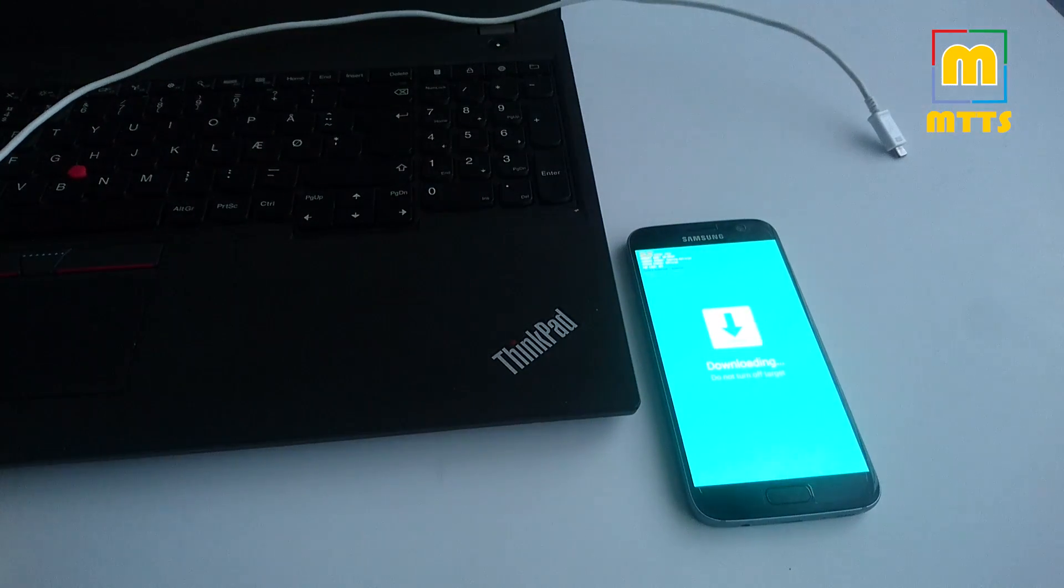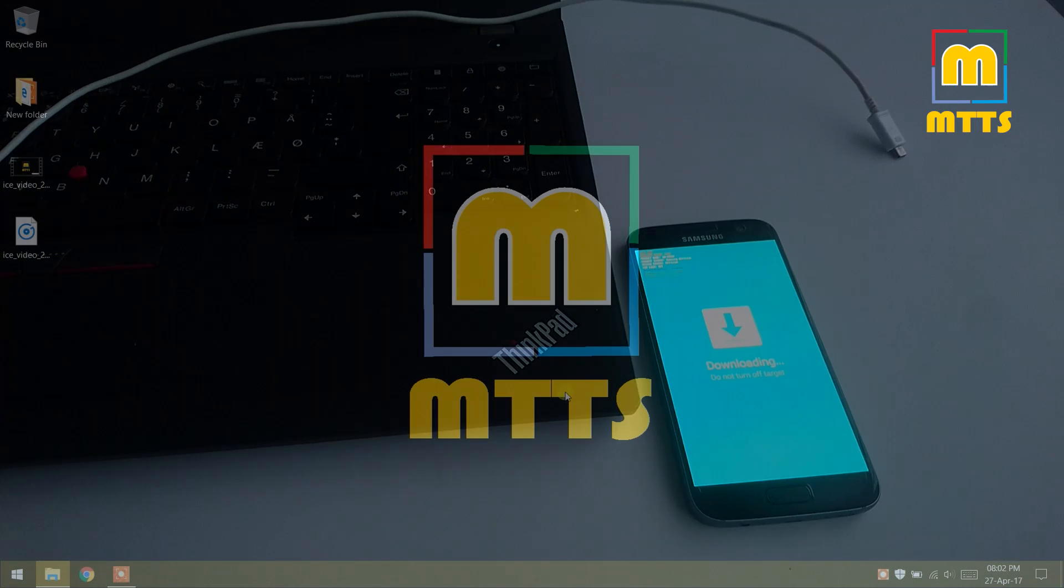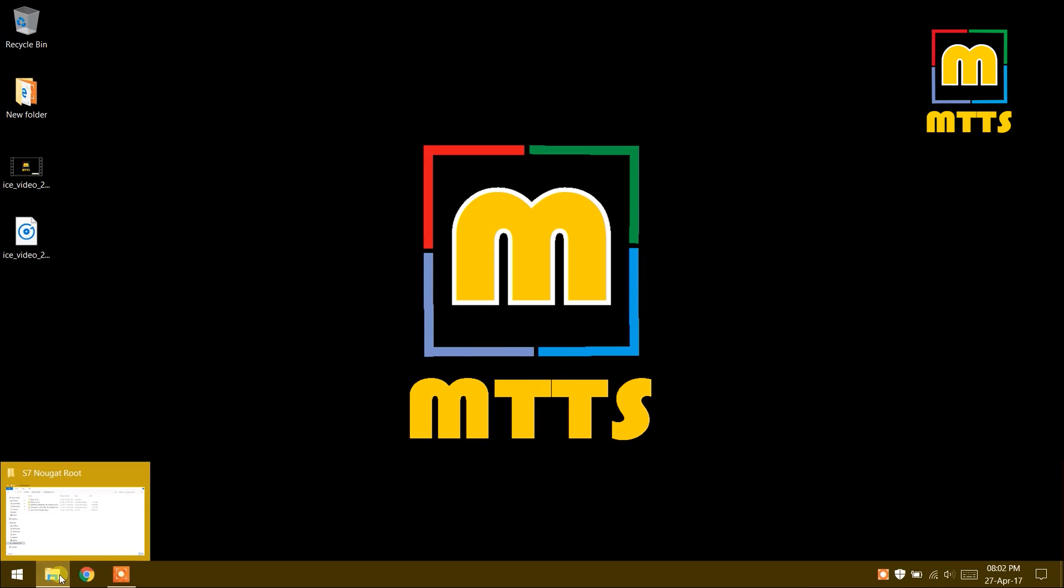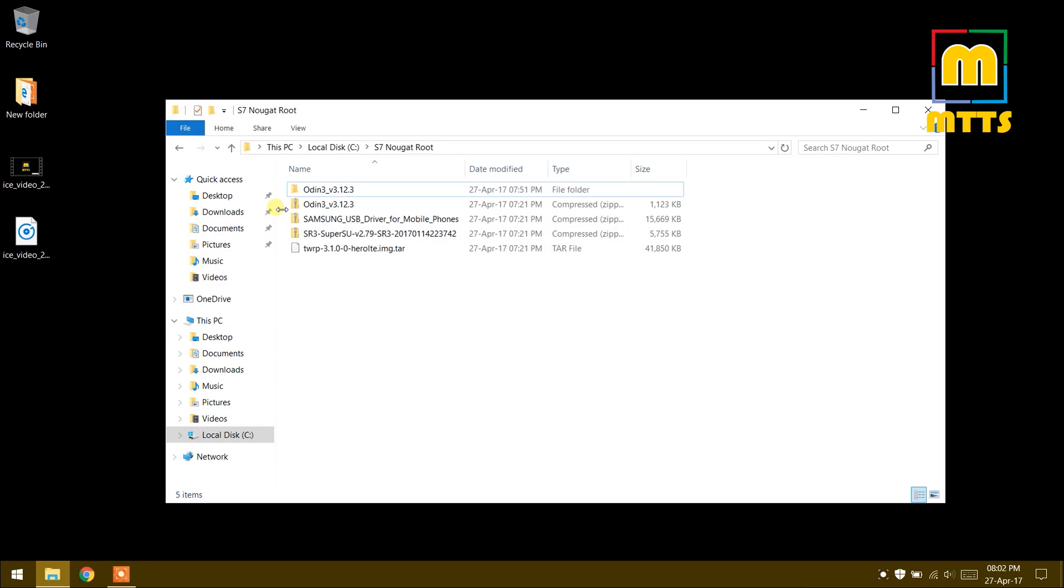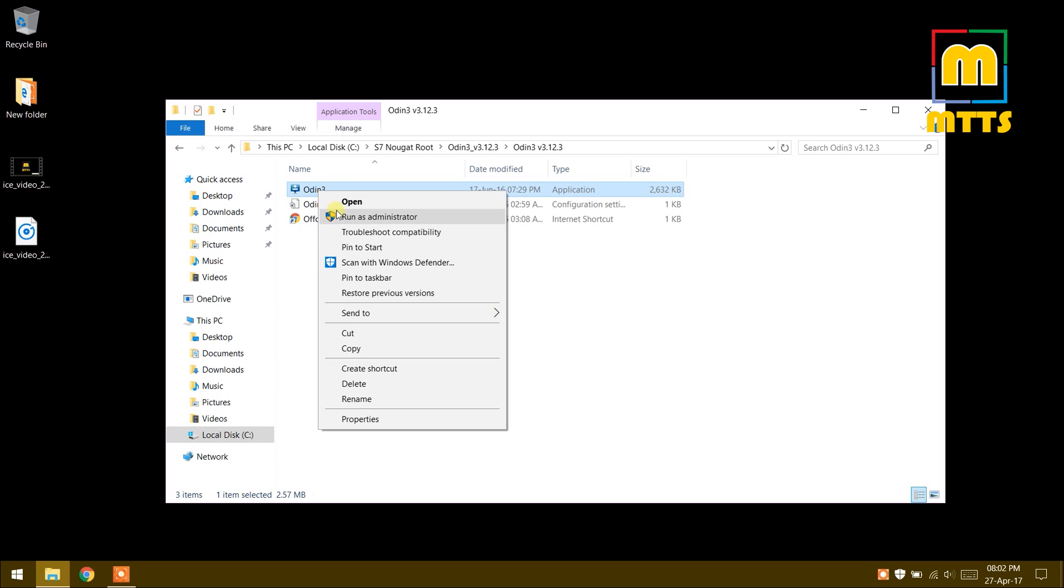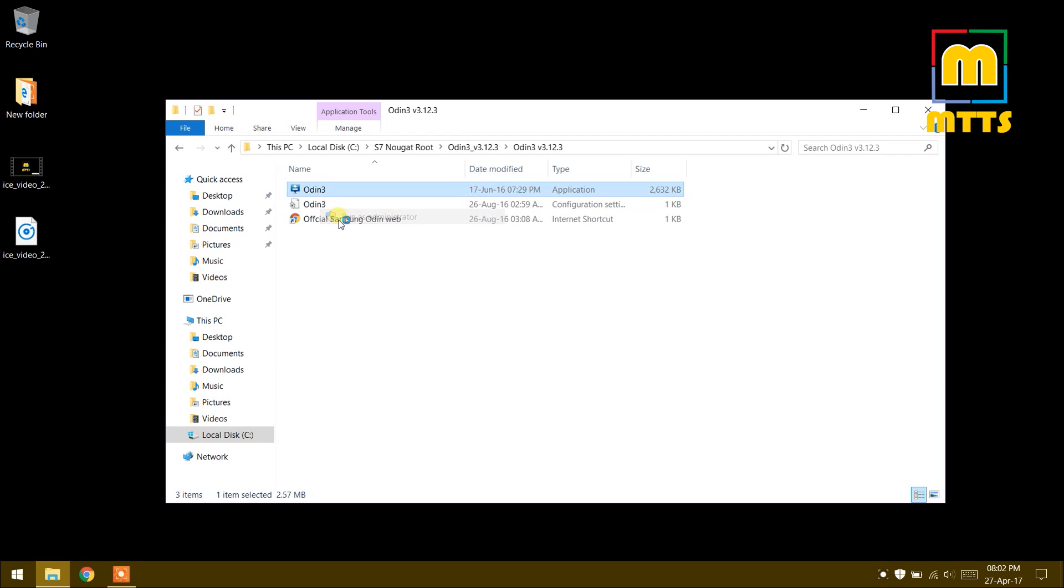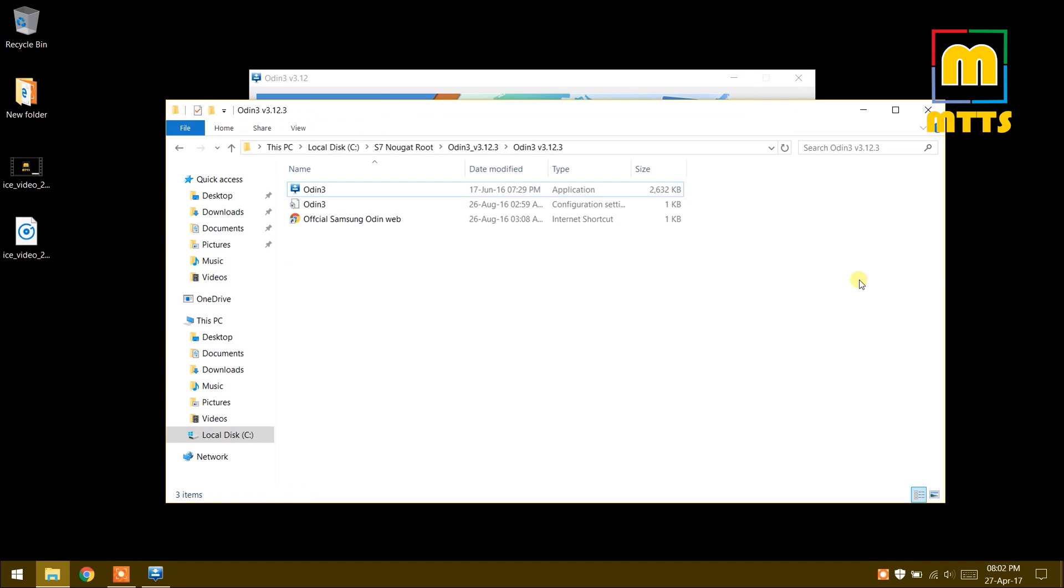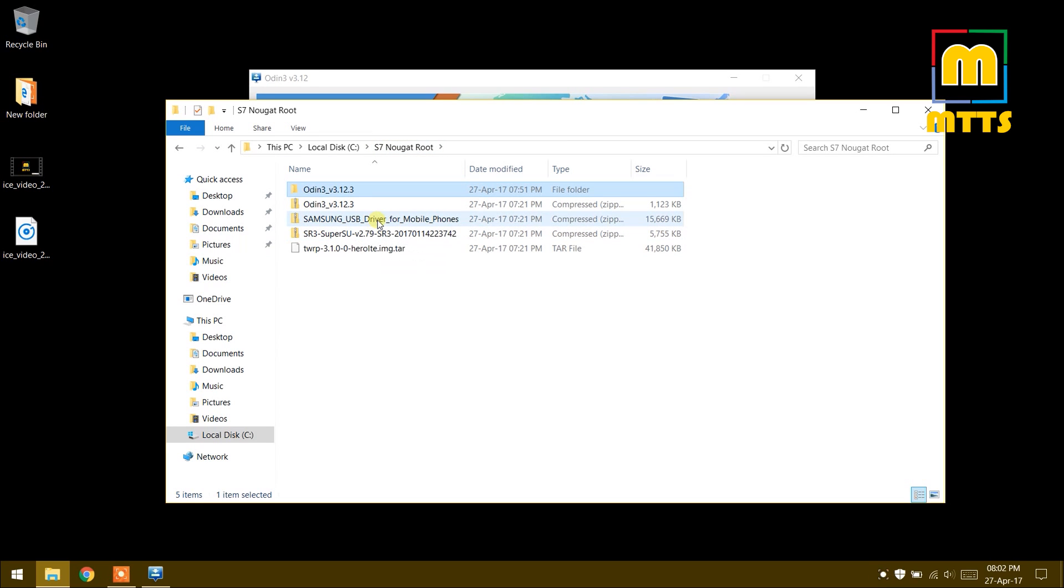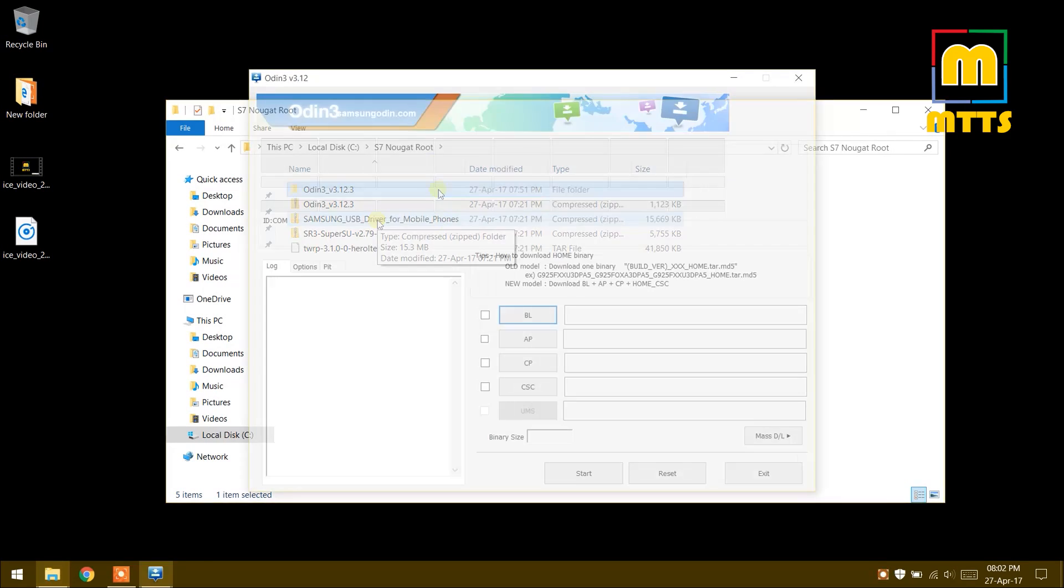Now what we have to do is open Odin. Here I have it, run it as administrator, very important. Make sure you have the latest Samsung USB drivers installed. I will place all the necessary links in the description below.